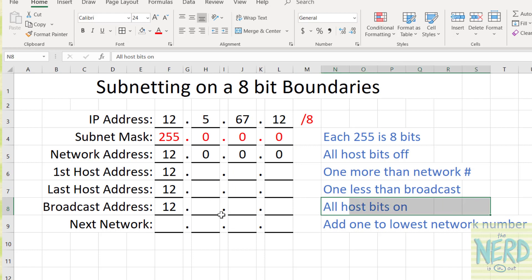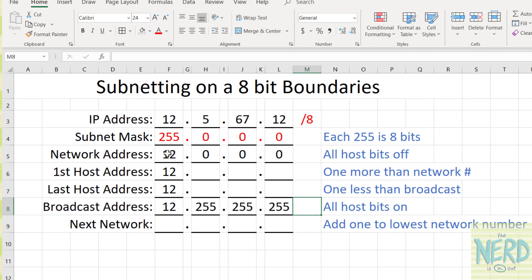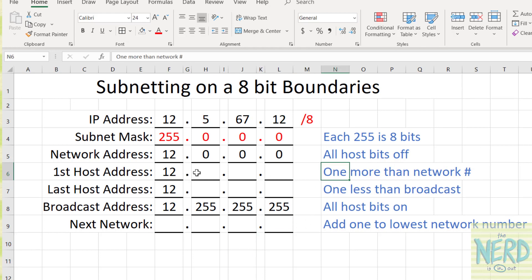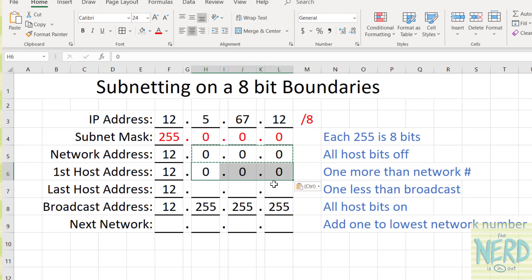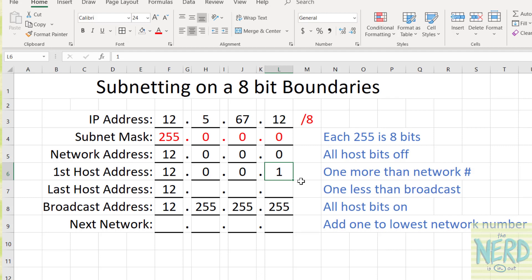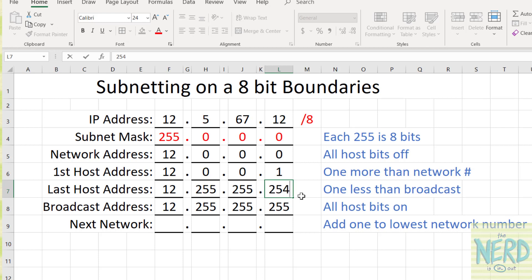Now the broadcast: we have to turn all of those host bits on, so all of these are going to be 255s because all 8 bits are going to be turned on. That's a 255, that's a 255, and that's a 255. So my network goes from 12.0.0.0 and ends at 12.255.255.255 being the broadcast. To get the first host address, we take the network address and add one to the lowest number. So my first host is going to be 12.0.0.1. Here's my network number — we just add one to the lowest number and we're done.